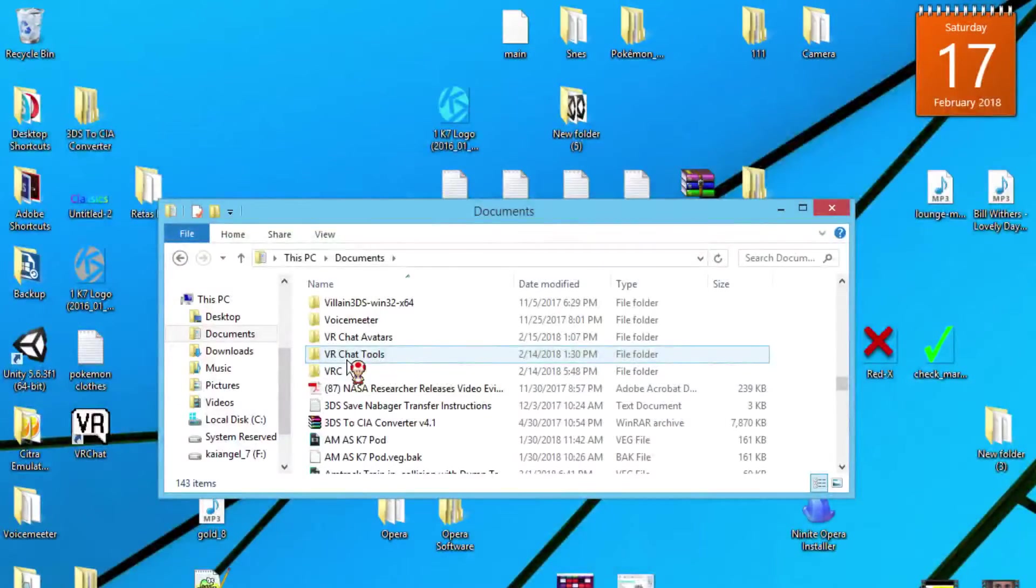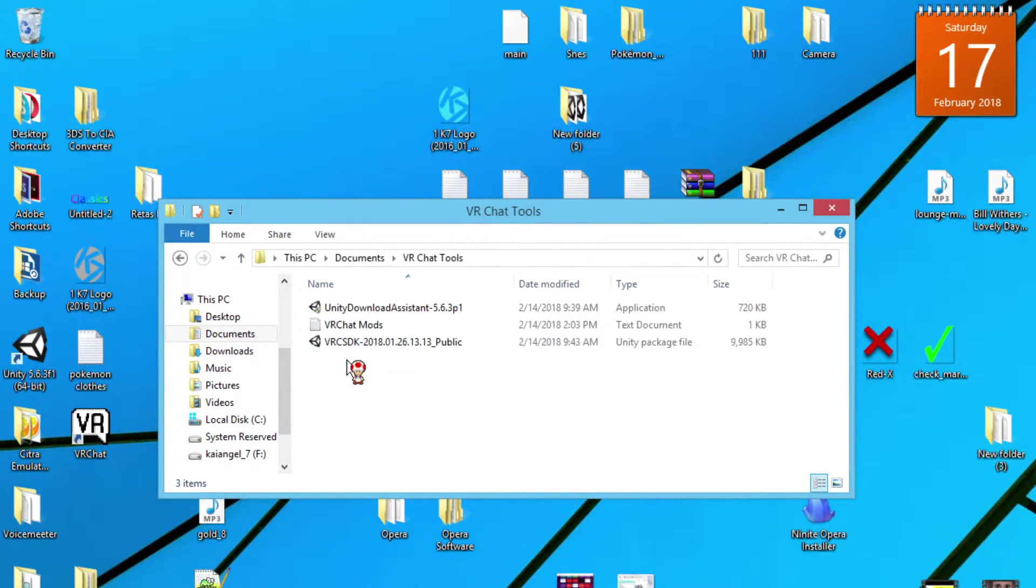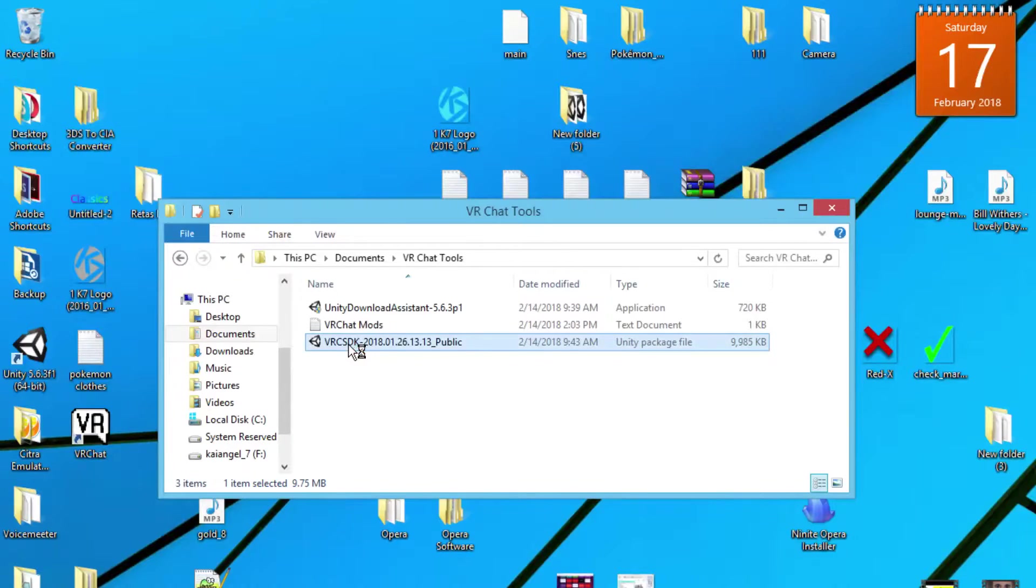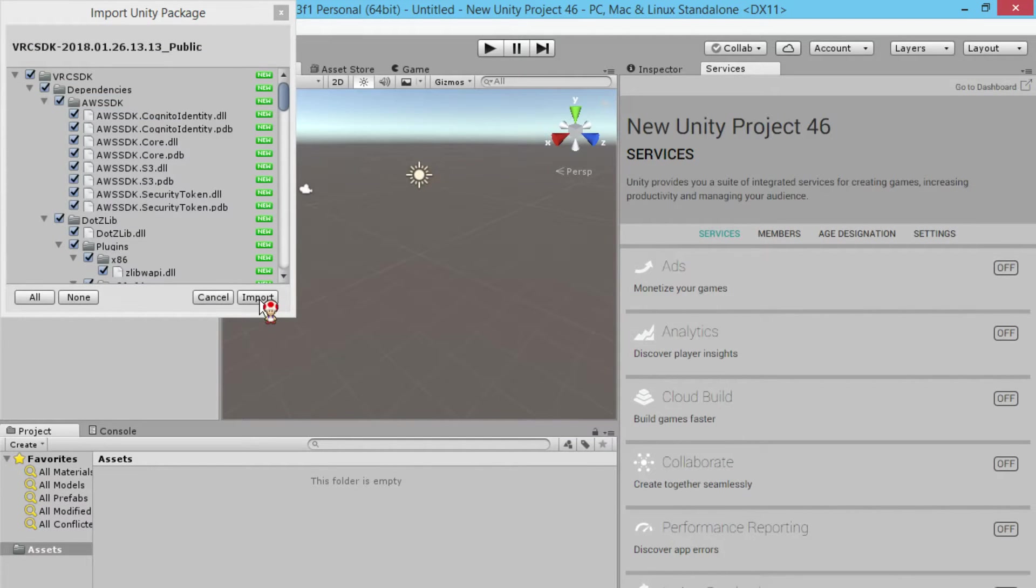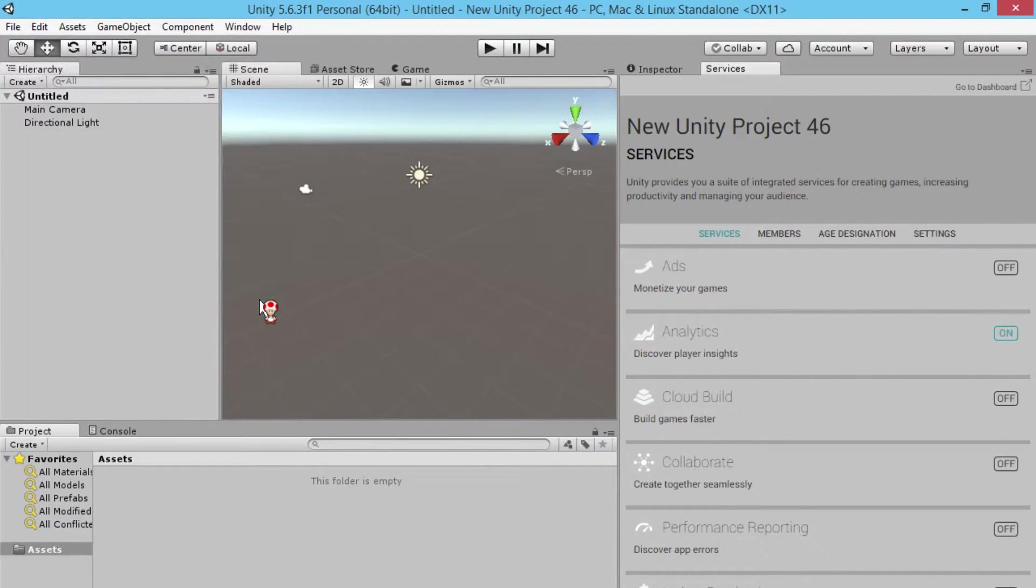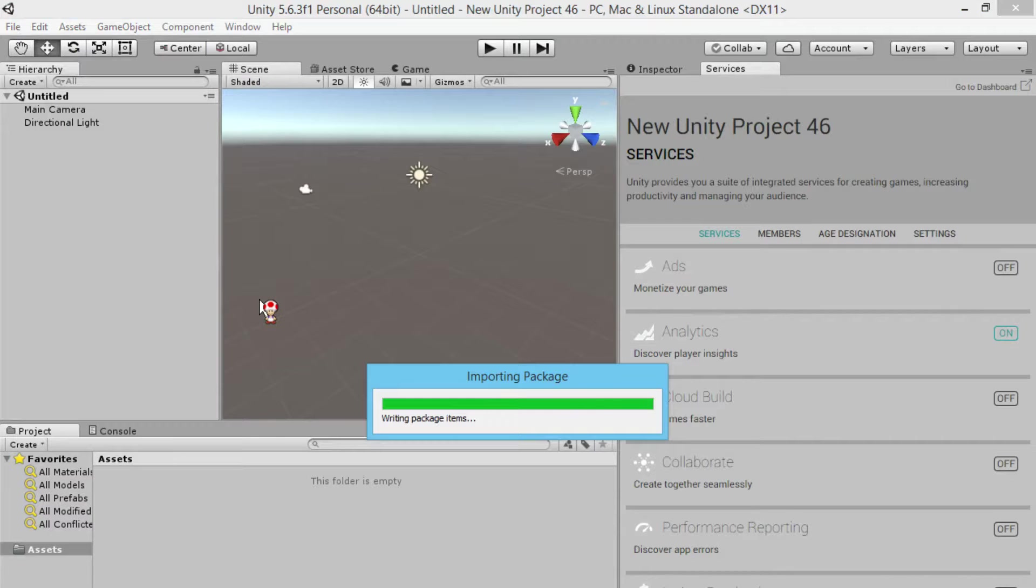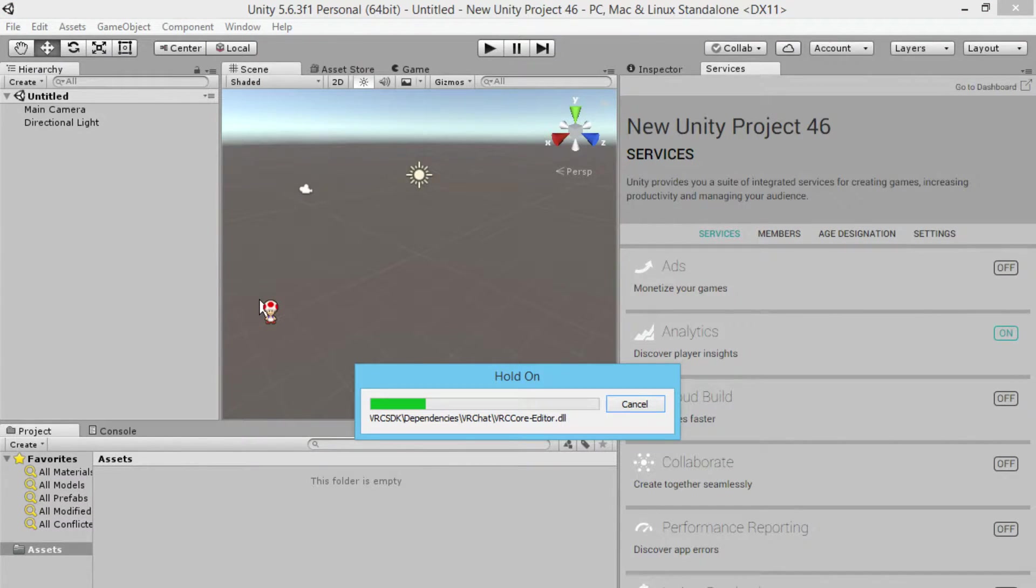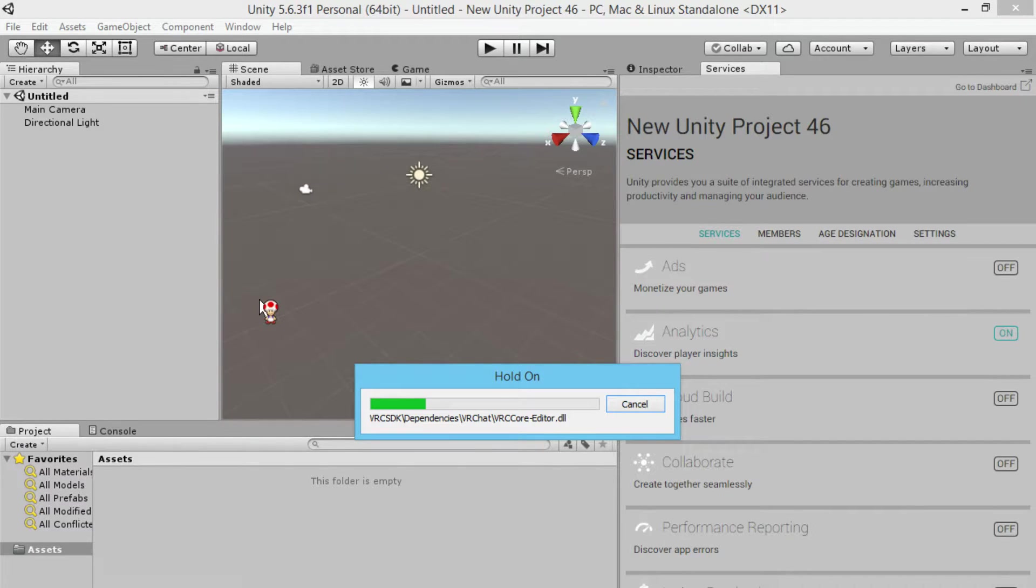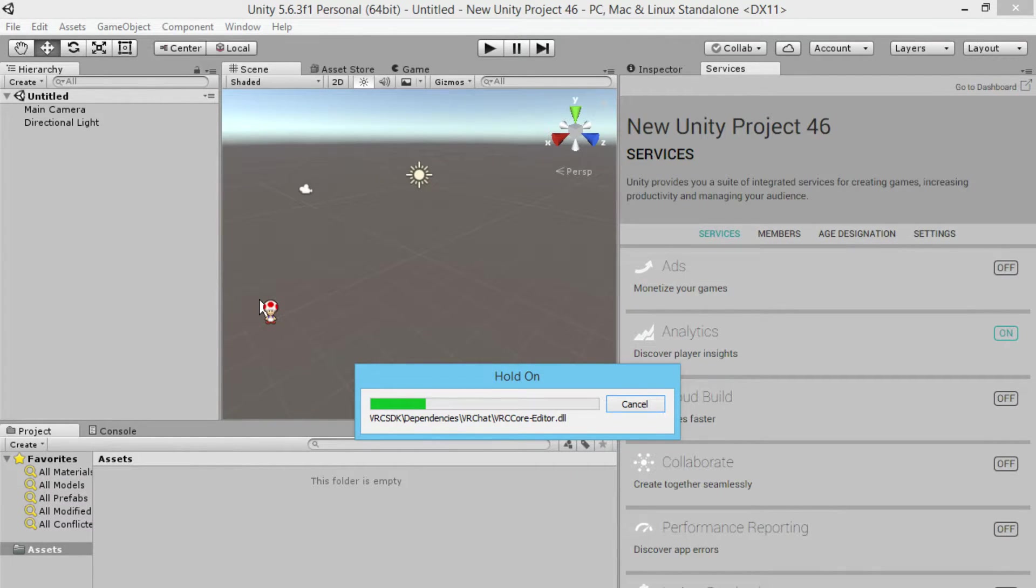Now you're going to open up your Unity Engine, or you could just click the VRC SDK and then click import. Once you import, this will take a little bit of time depending on your computer. It could take up to five to ten minutes, but at the end of the day it should not take too long.